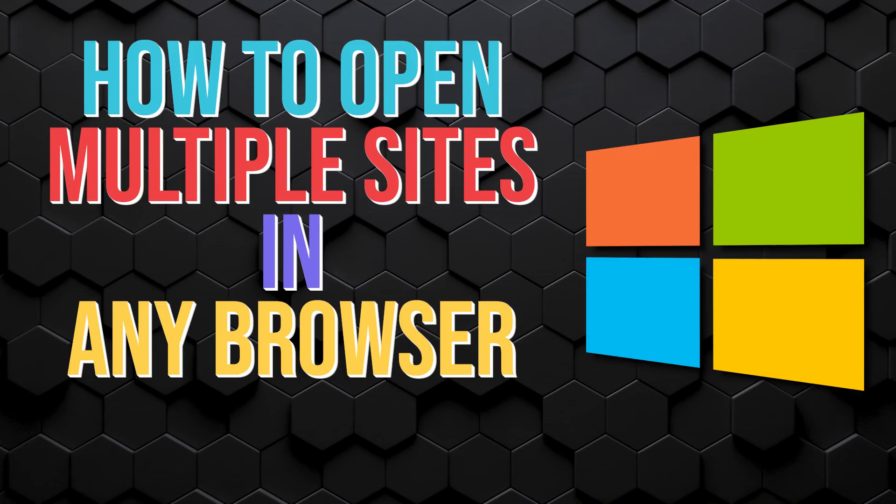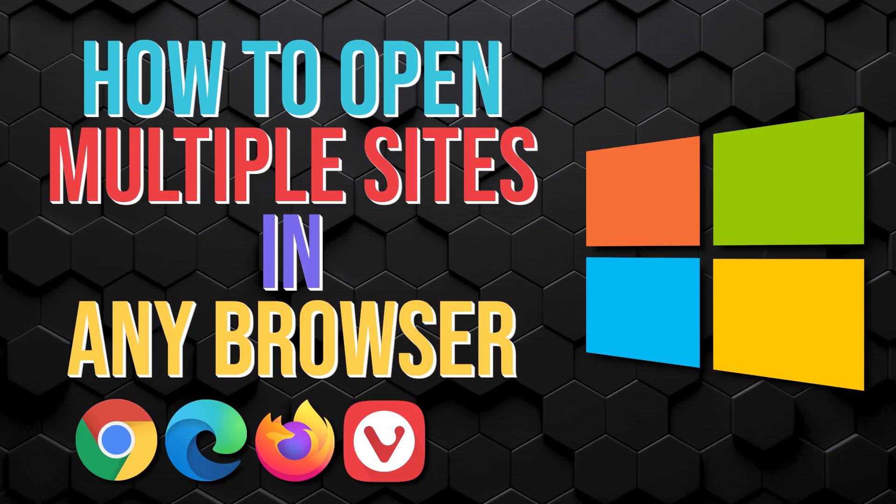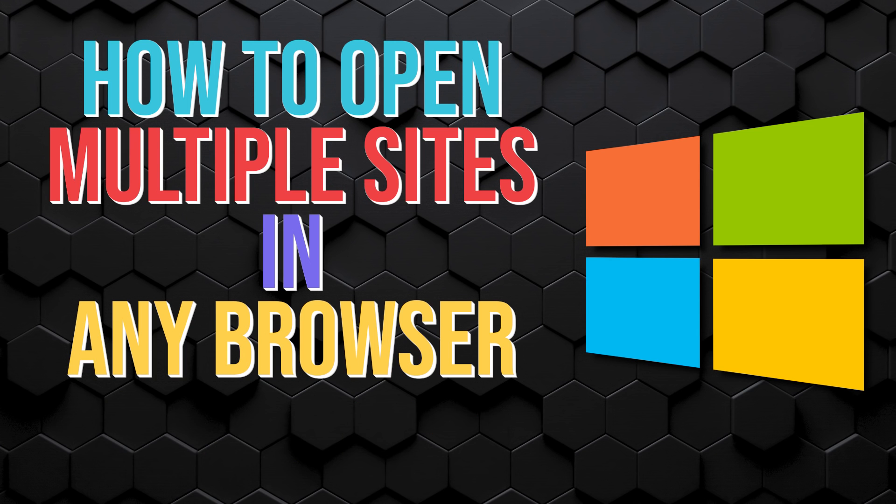This works for any browser like Chrome, Microsoft Edge, Firefox, Vivaldi, Brave, or any other browser you have installed, and no coding experience is required. Let's get started.